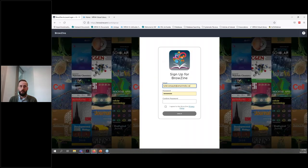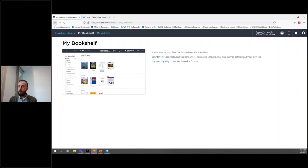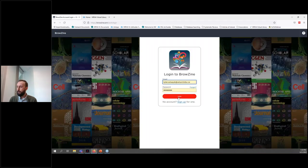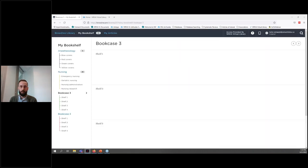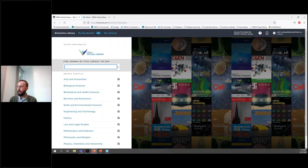All you need to sign up is an email address and password, and you also need to agree to the privacy policy. Because I already have an account, I'm going to click the login button instead and then click login. Once you're logged into your account, in the top right hand corner of the screen you should see your email address.